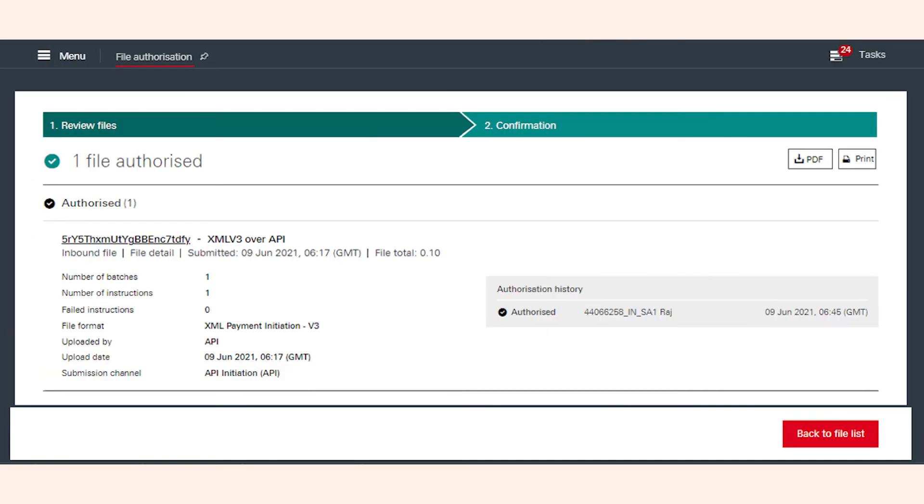Once you authorize a file, the payment will be sent for further authorization. Once the authorization is complete, the reimbursement will reflect in the employee's account, depending upon the type of transaction chosen.